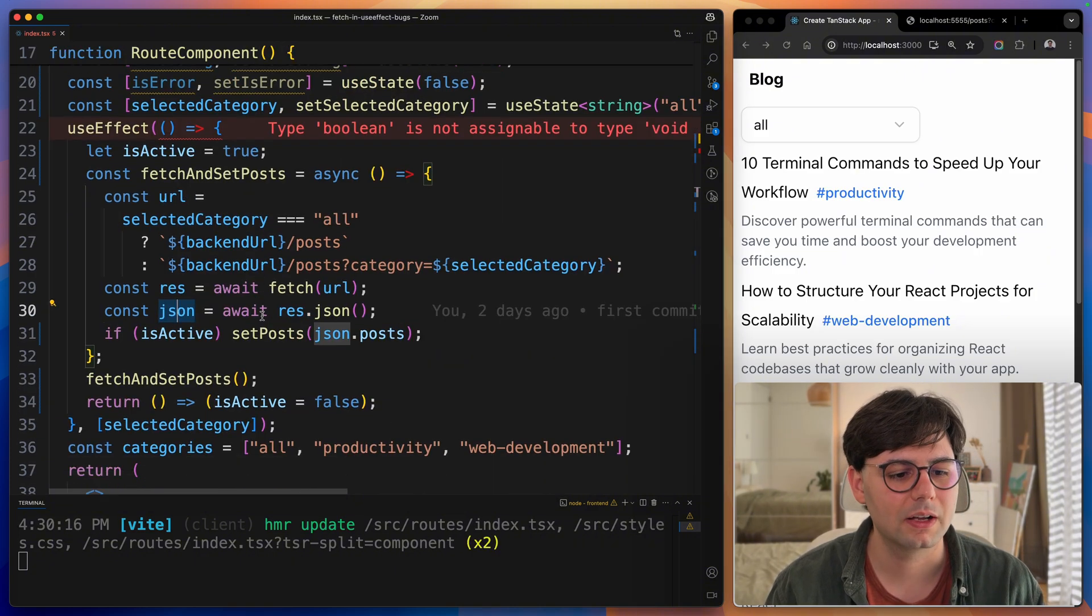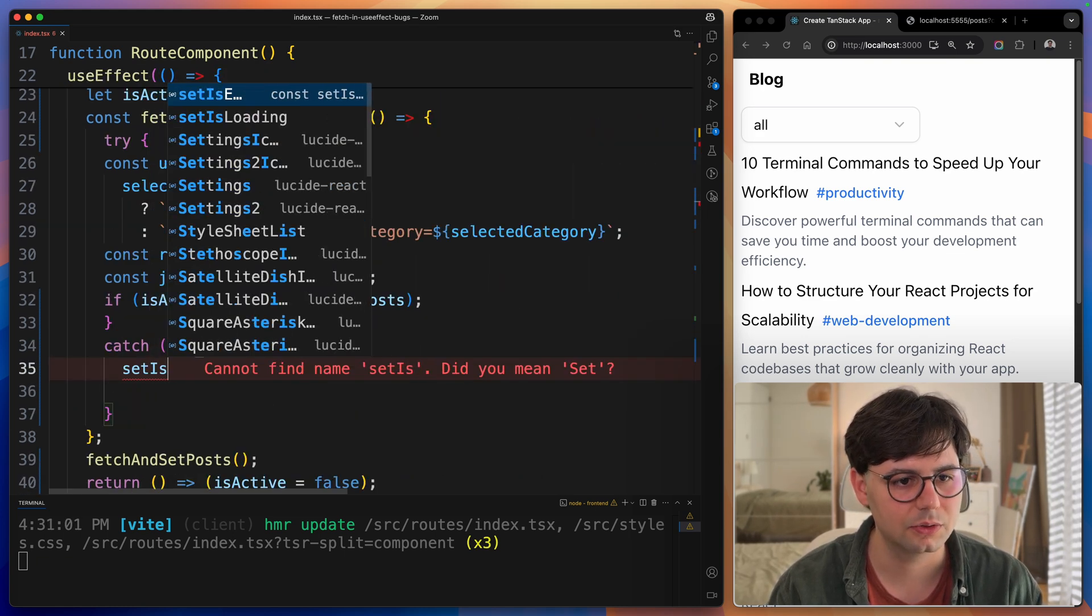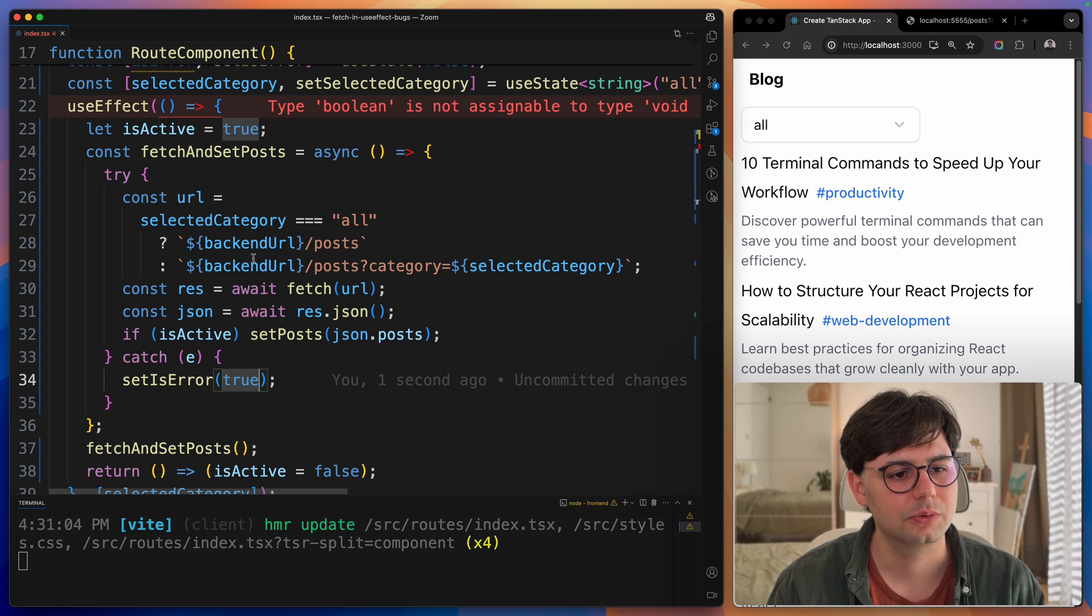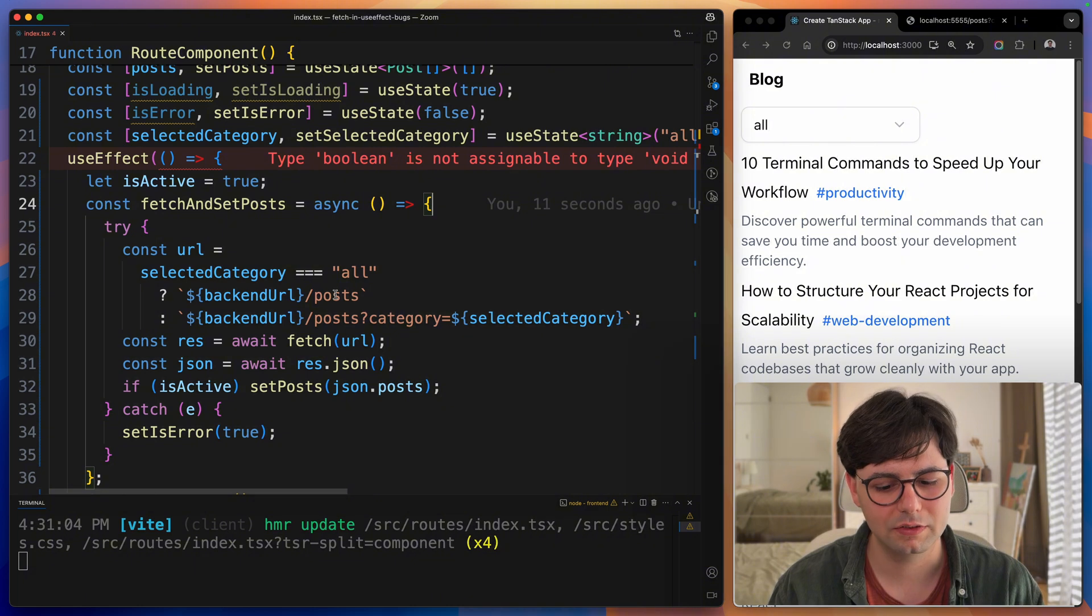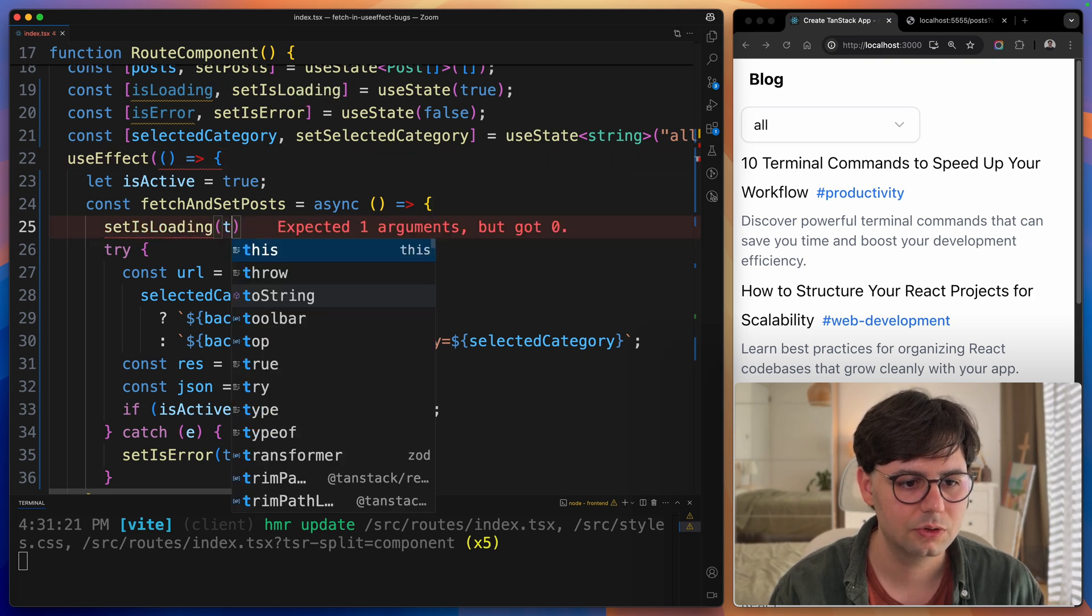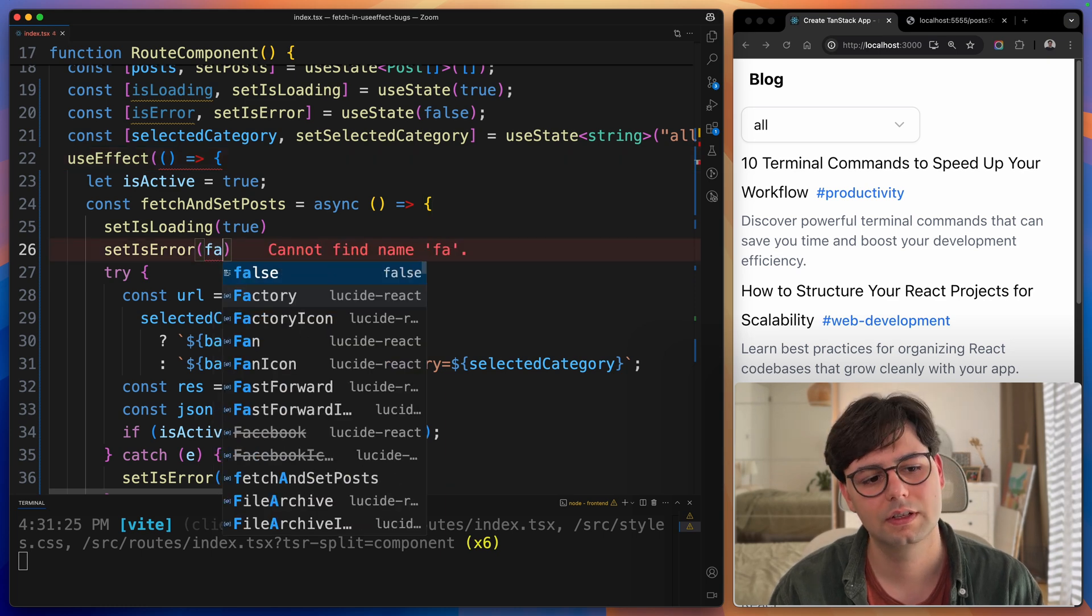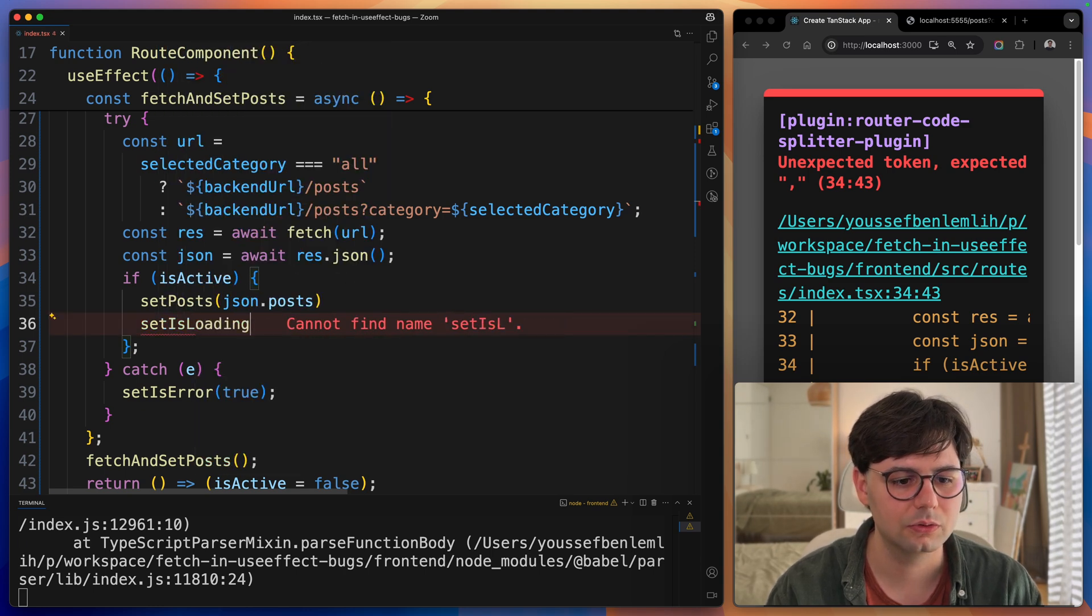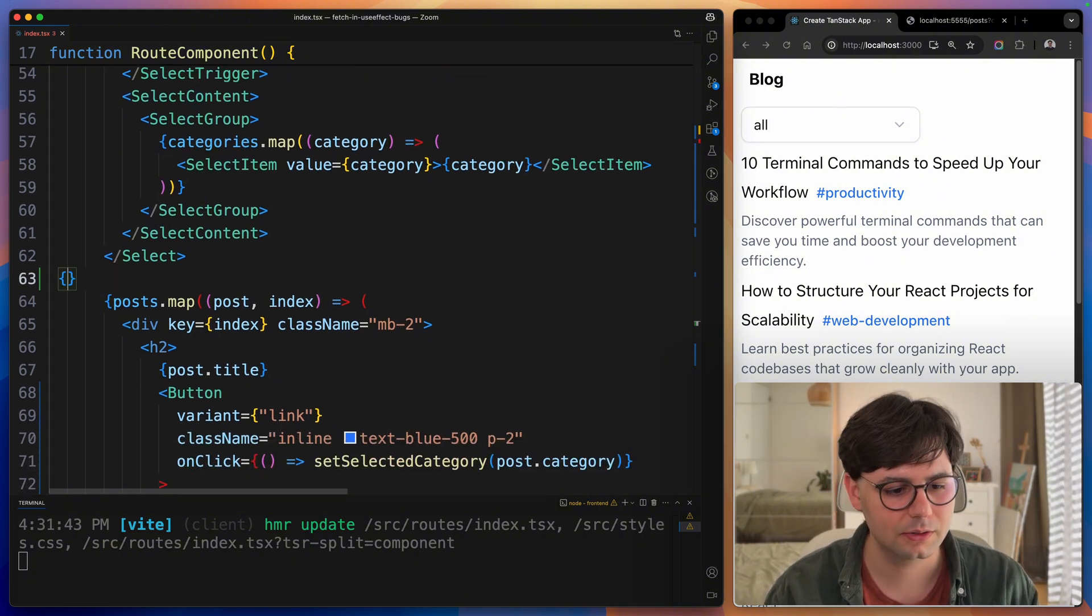Now we need to come back to our useEffect and let's wrap everything inside a try-catch. Then we can setIsError to true. Of course, we need to also setLoading to true and then false. In the beginning of this fetch function, we can add setIsLoading to true. SetIsError to false. And here we, of course, need to setIsLoading to false.